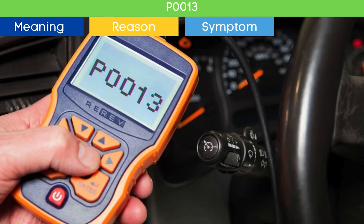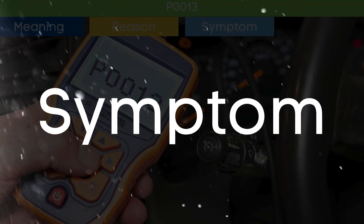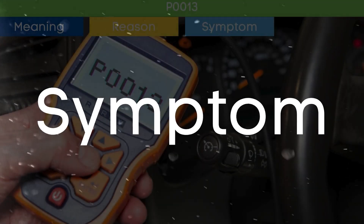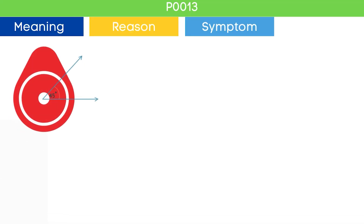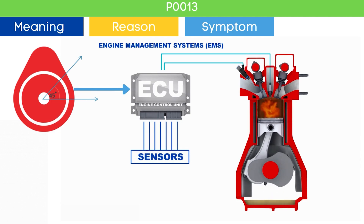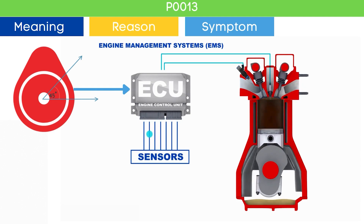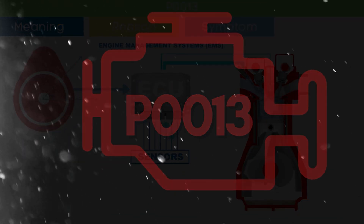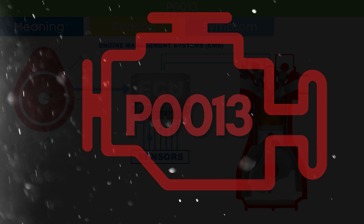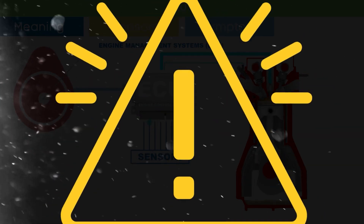Now that we know what the P0013 OBD-II code means, let's dive into the symptoms of P0013. Cam angle is a very crucial parameter in engine management systems to optimize the engine's performance. Due to the P0013 code, there may be an issue in engine performance.